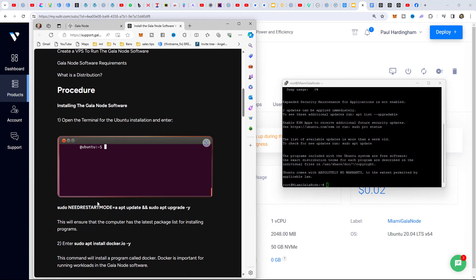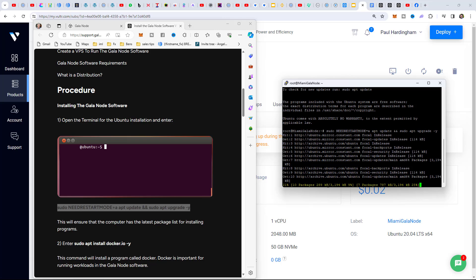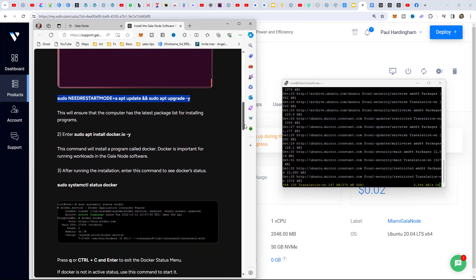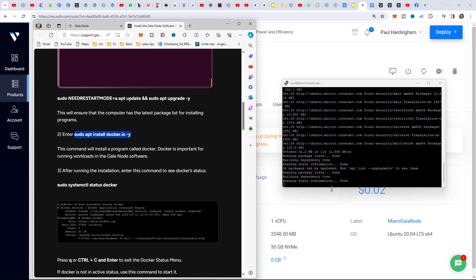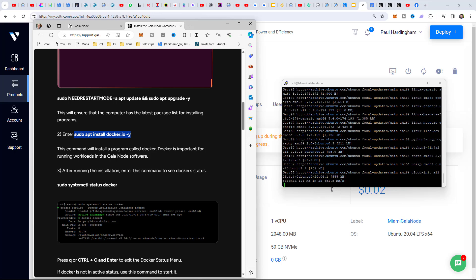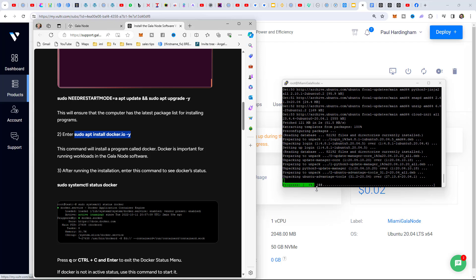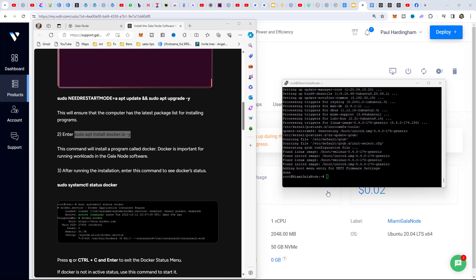Following the instructions: step one is to copy and paste the first command. We copy it, right-click to paste into the terminal, and hit Return. I don't need to know exactly what it's doing - I'm just following the instructions. That finishes. For step two, we highlight the next command, press Ctrl+C to copy, but we can see the terminal is still processing - we need to wait for it to finish before proceeding.